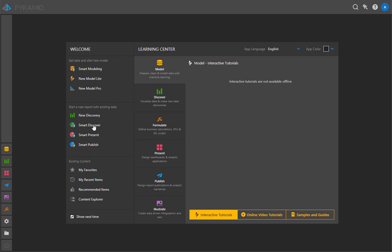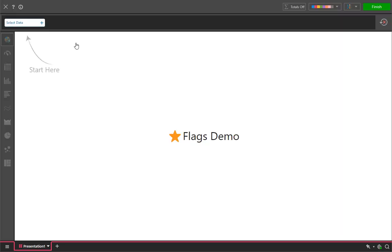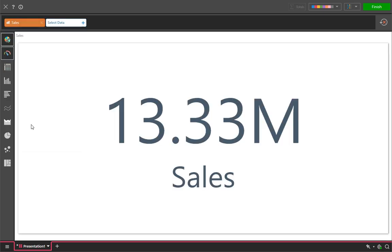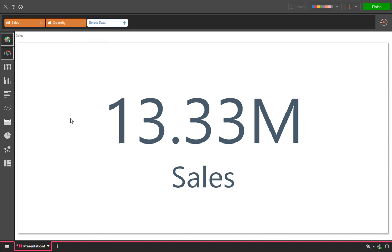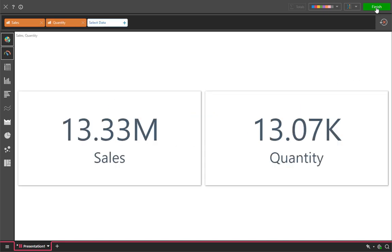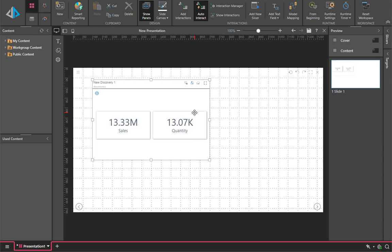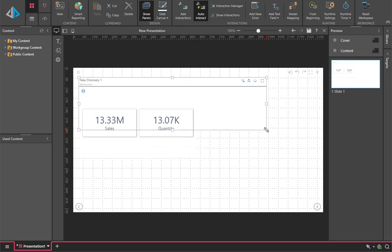Finally, we're going to look at Smart Present, which is a variation of smart discovery. The difference is the report is inserted directly into a presentation. We're going to build a simple gauge-based KPI graphic — in this case, sales and quantity — and when we're finished, it inserts the visual directly into our presentation dashboard.